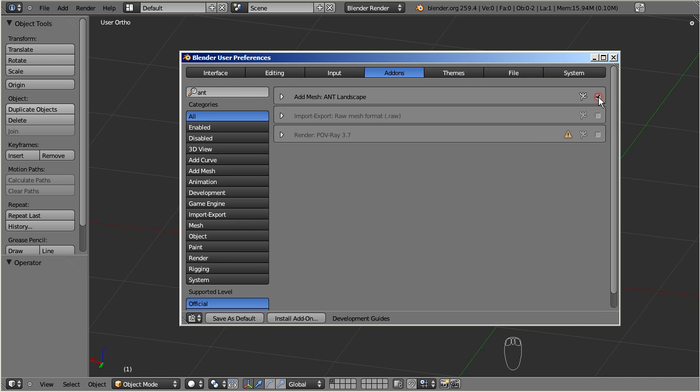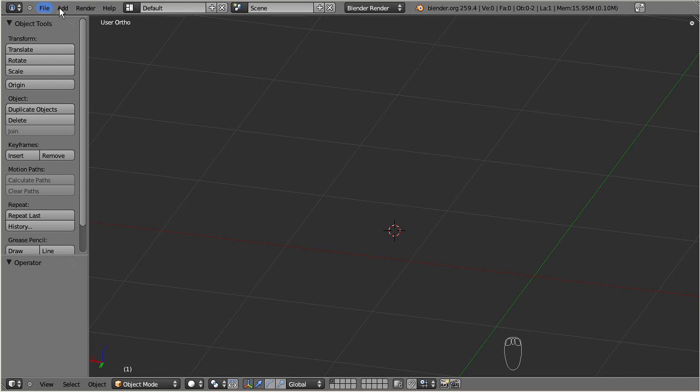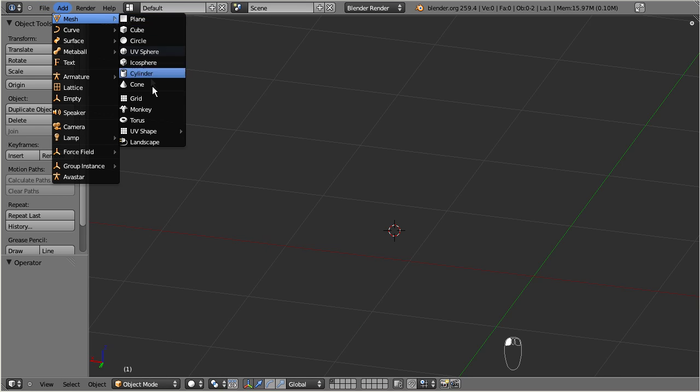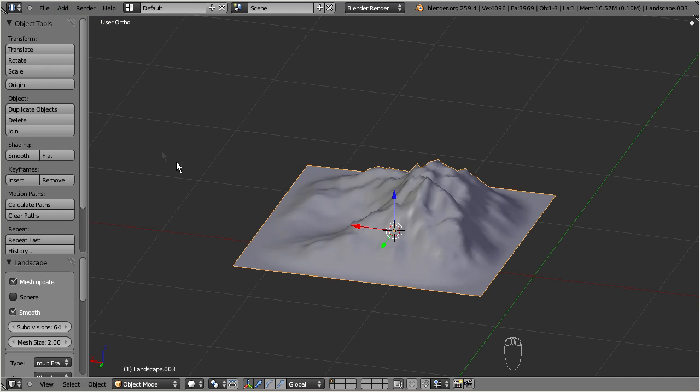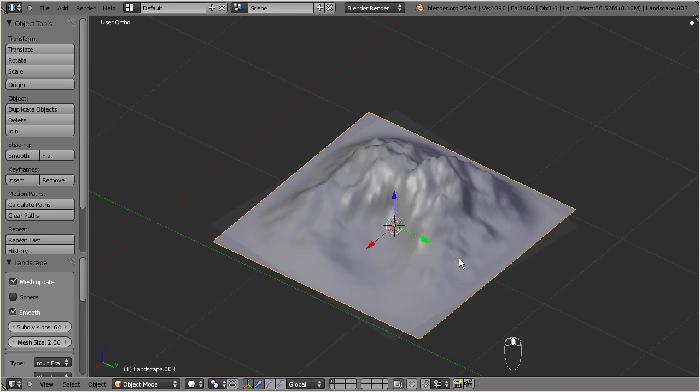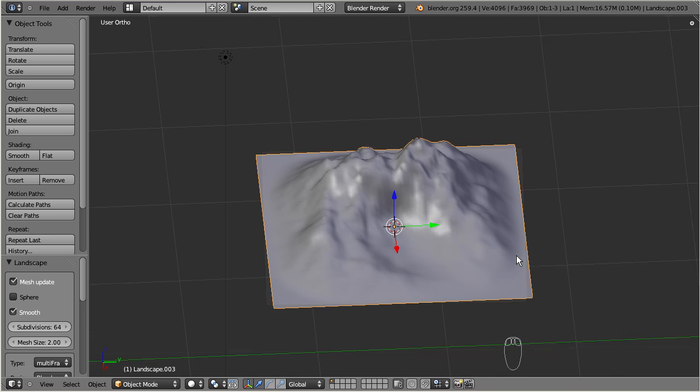Now you find a new entry in the add menu. Navigate to Add Mesh Landscape. This will create a terrain field at the cursor location.